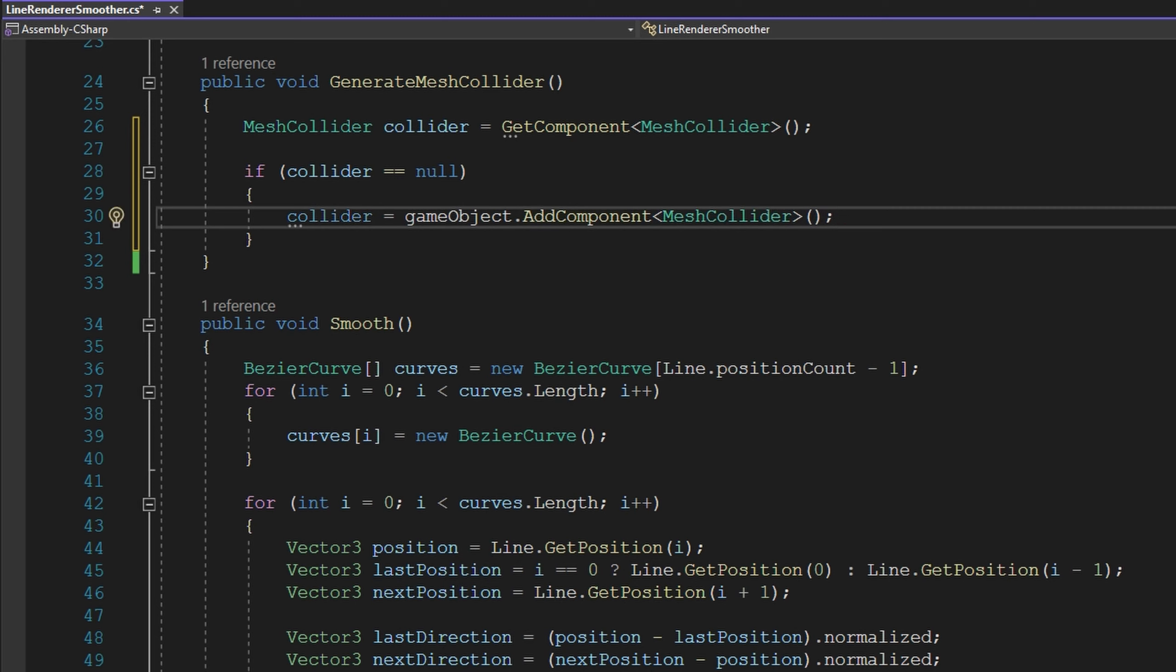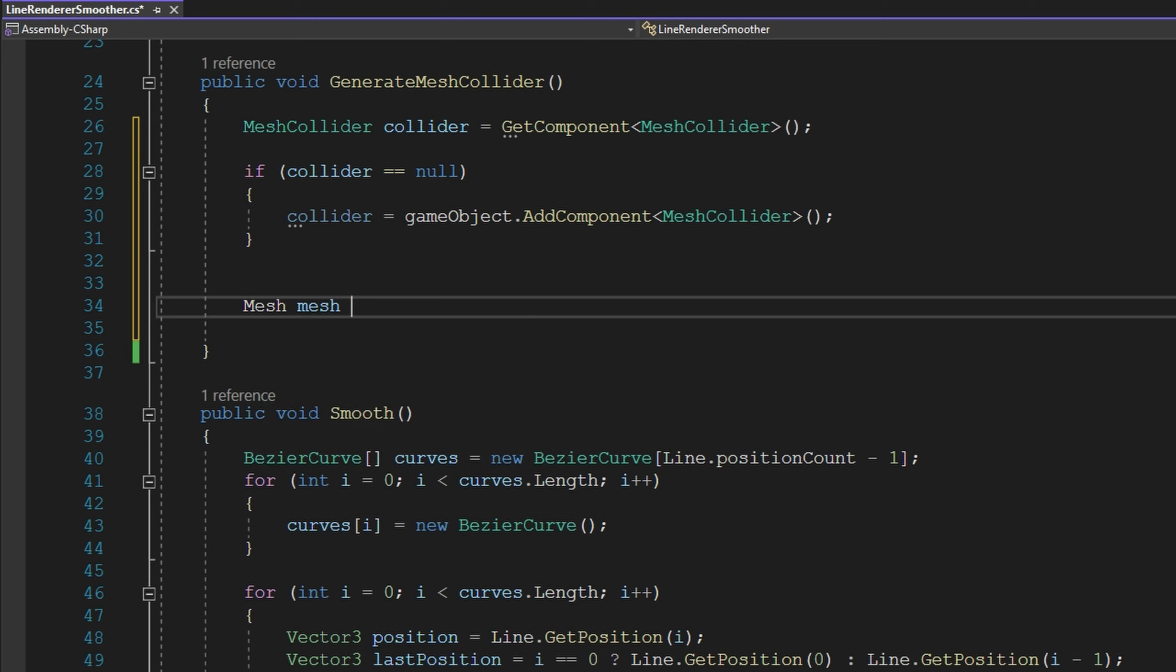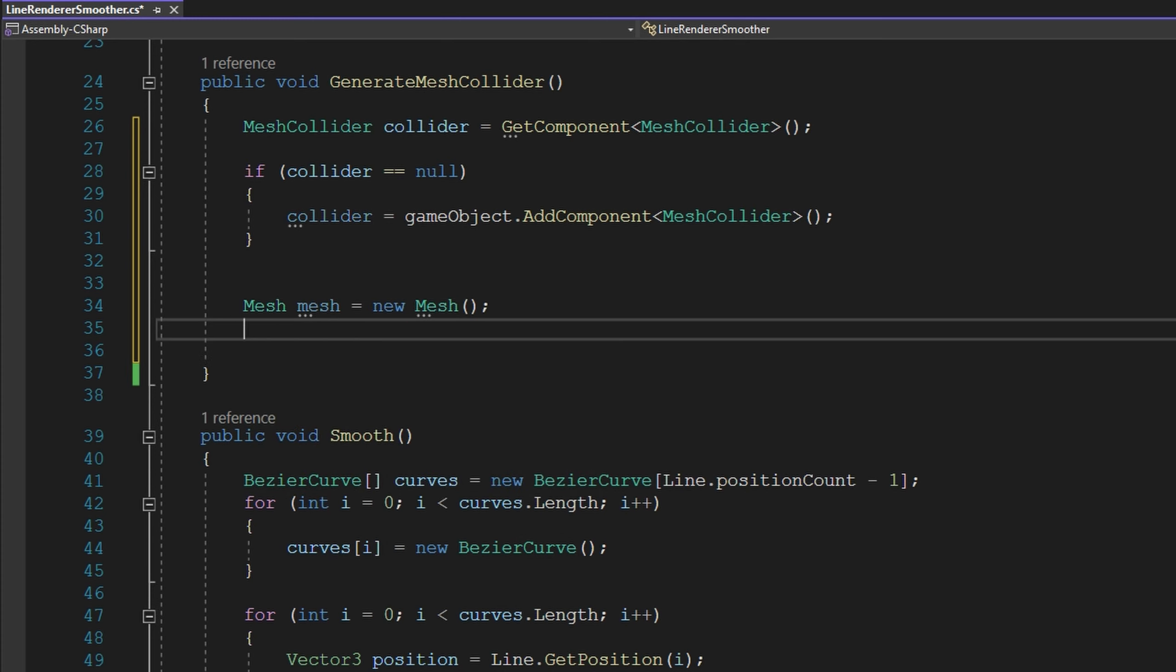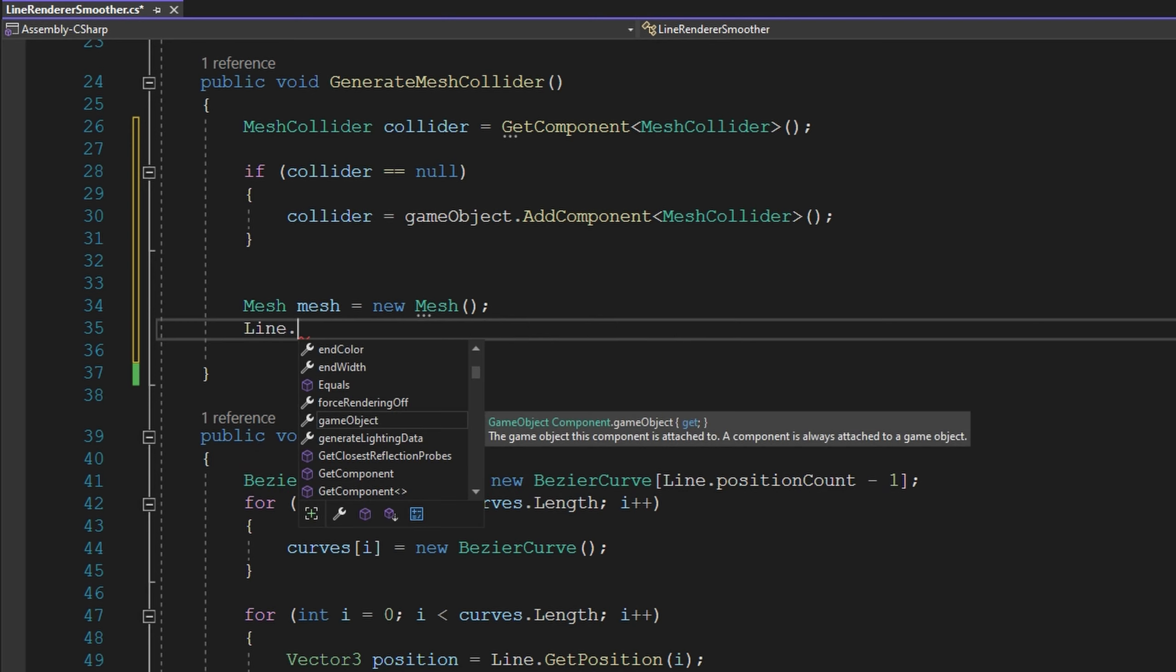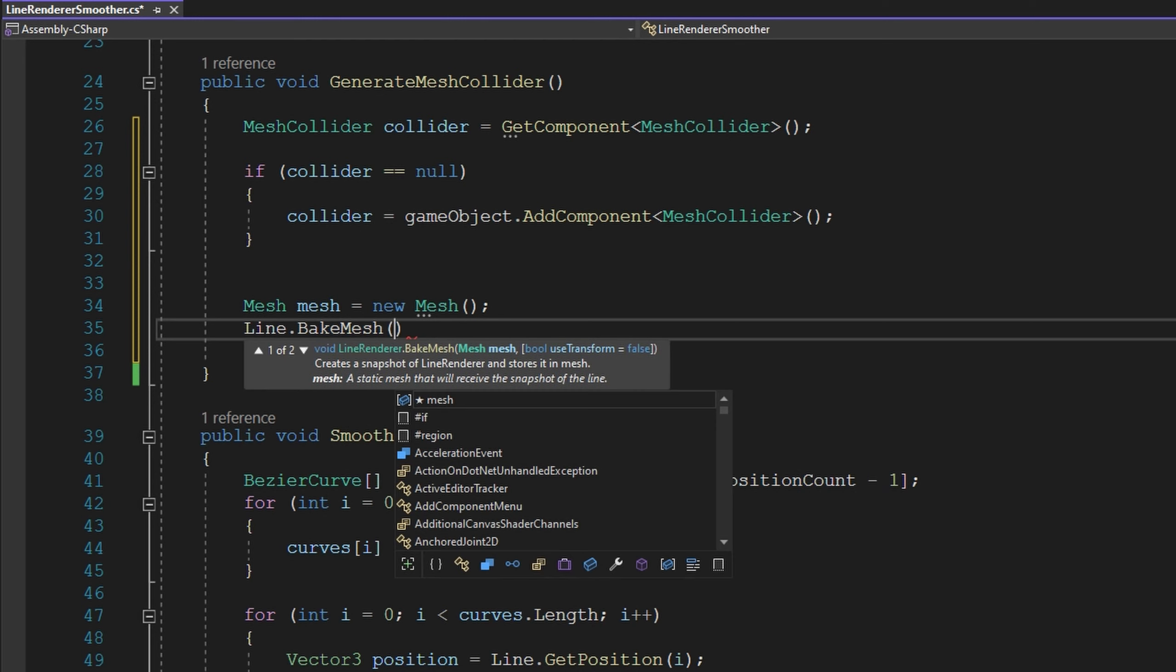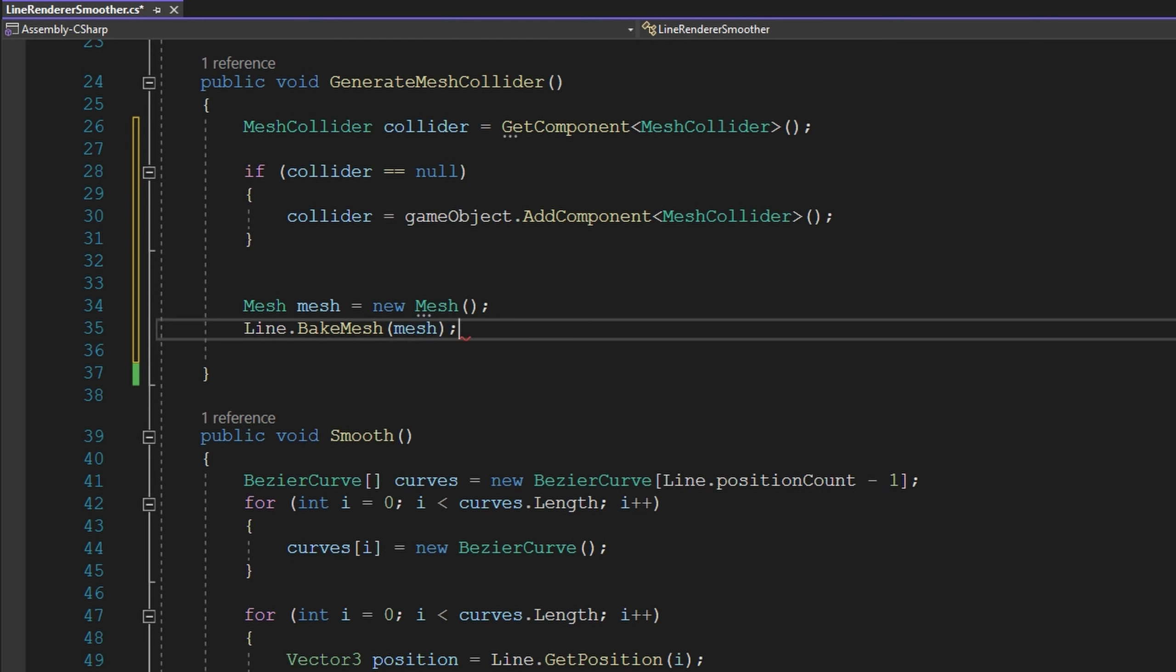Once we have definitely a reference to a mesh collider, we need to create a mesh to store this line into, with Mesh mesh = new Mesh. From there, the line renderer gives us a way to store a mesh based on our current line render very conveniently. We can do that with just line.BakeMesh, passing in this new mesh that we created.